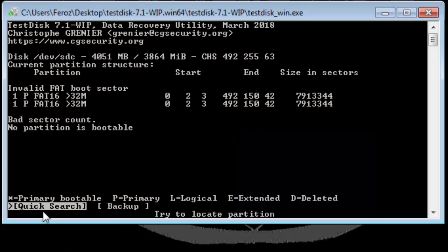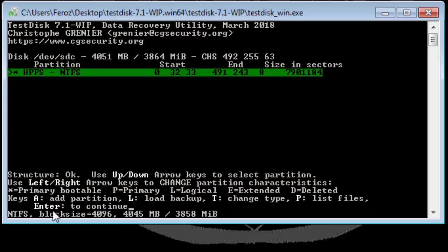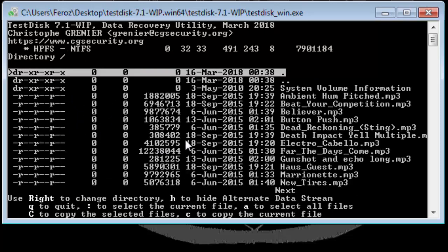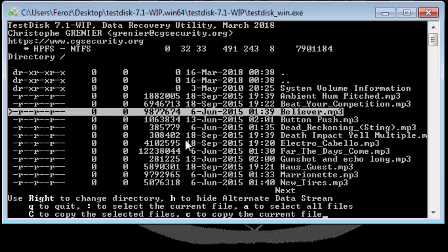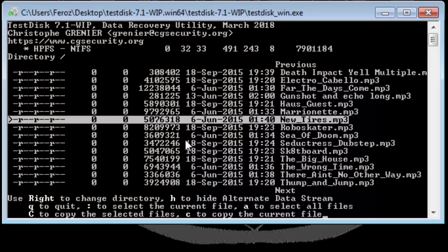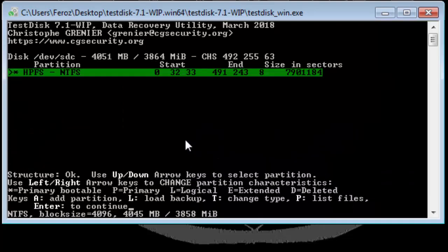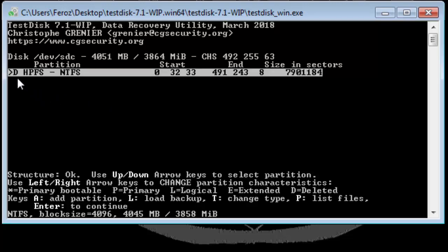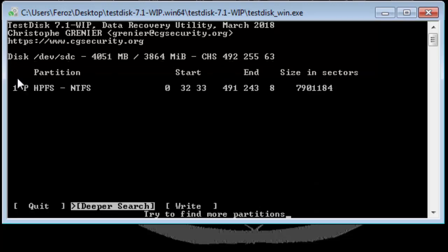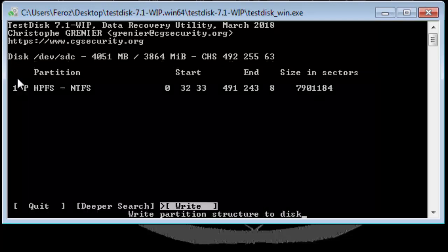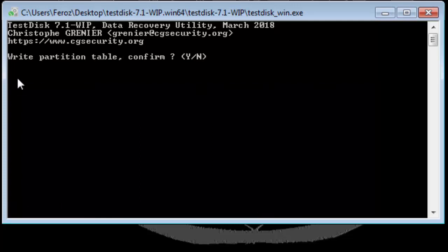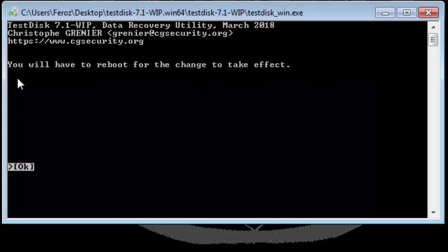Quick Search option is highlighted. Hit Enter once more. As you can see it immediately displays me the partition. So again if you want to identify the drive or partition, all you need to do is type P. It will show you the list of files present inside the partition. Change this to P which means Primary and hit Enter. Now select Write and hit Enter. Now type in Y.